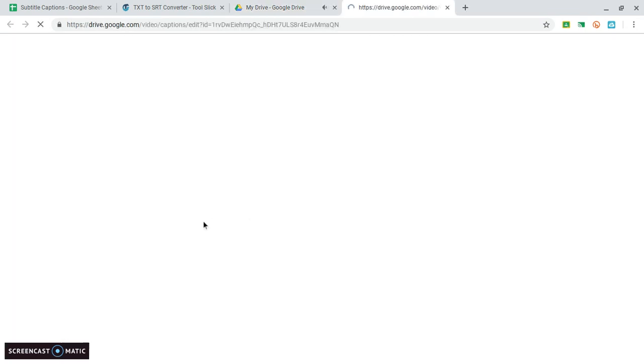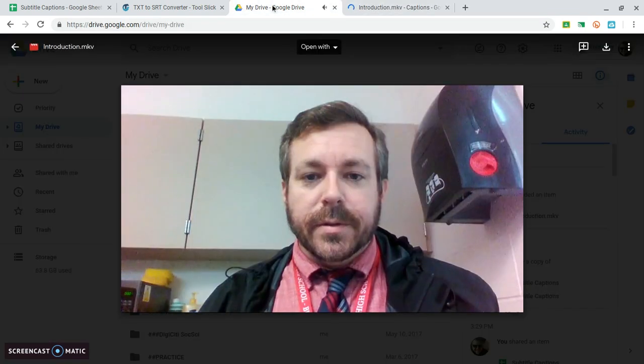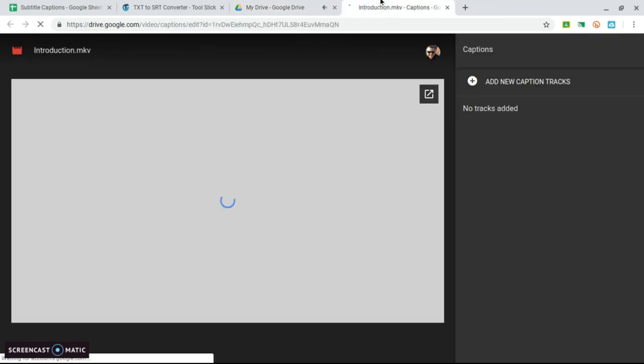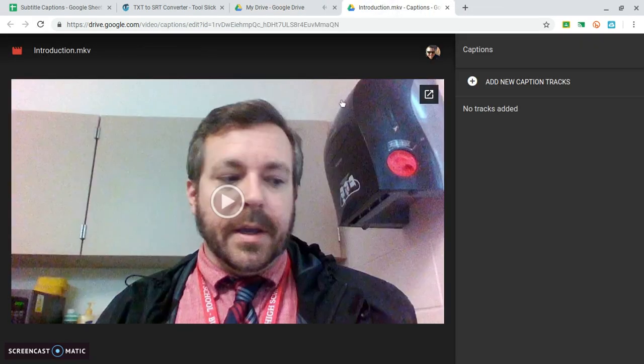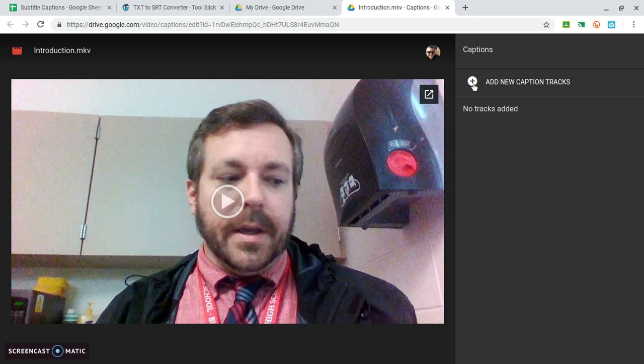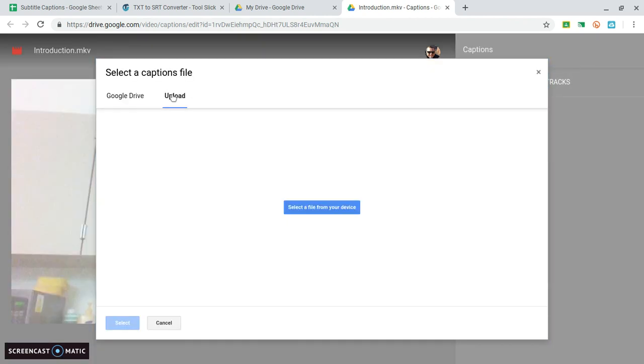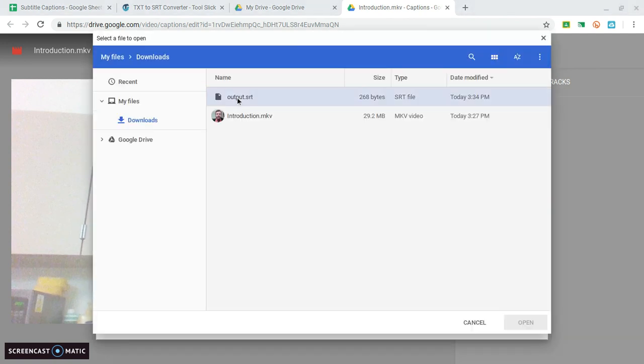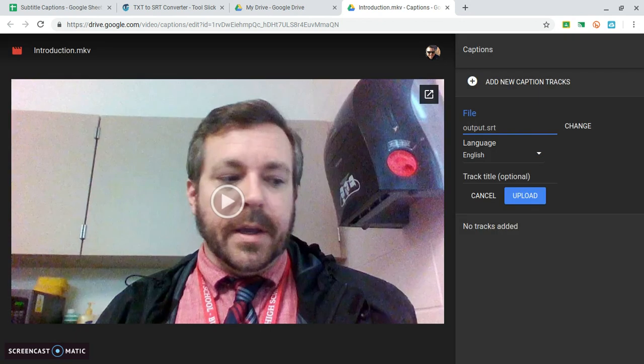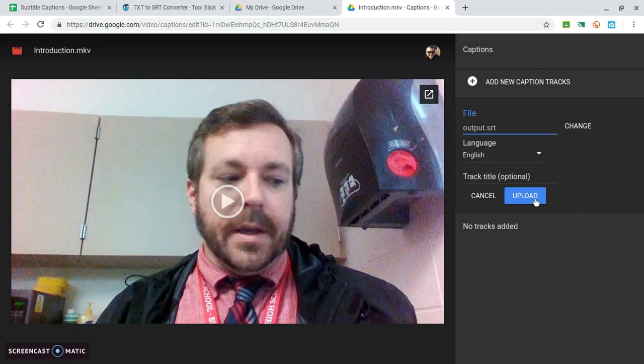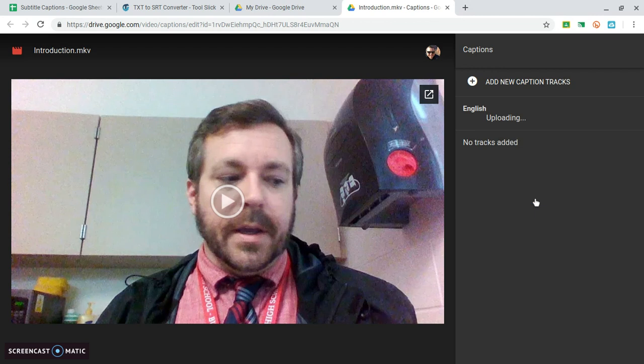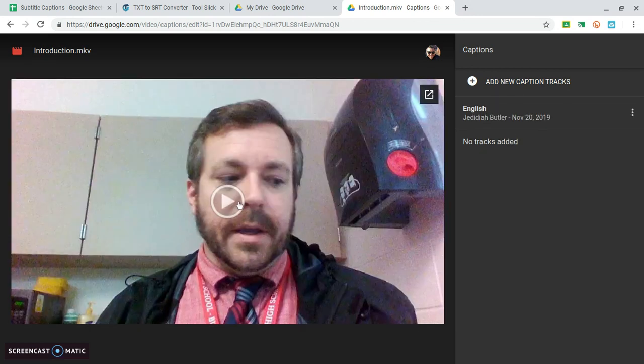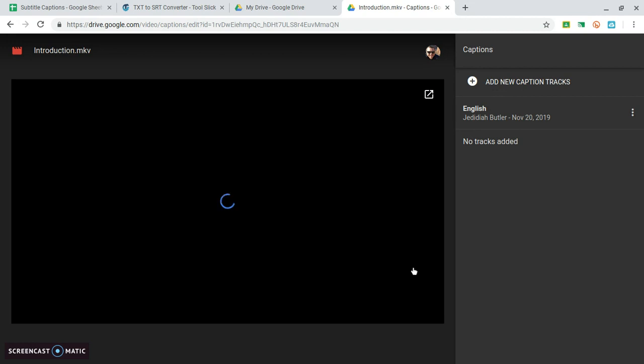And now it brings me to a new page where I can add caption tracks. I'm going to upload some captions from my device and I need this output SRT file, the one that I had made on that other website. Uploads but then I also have to finish it by clicking this blue upload button. We're approaching the finish line here.